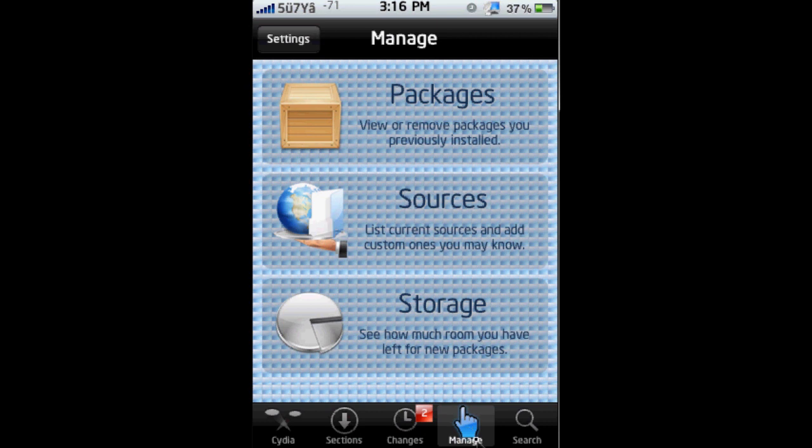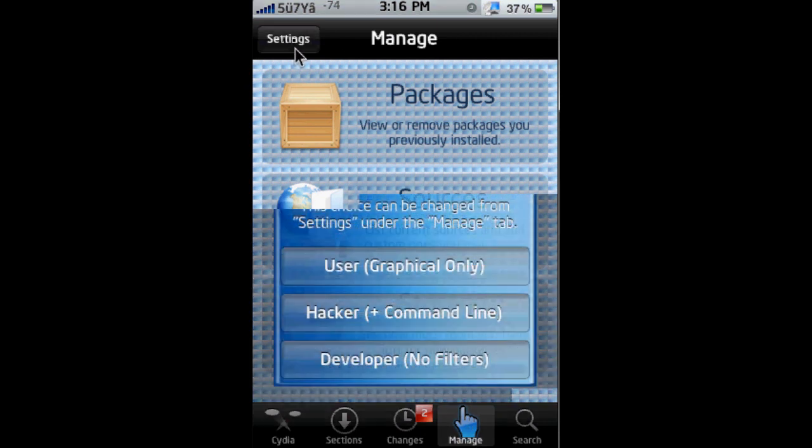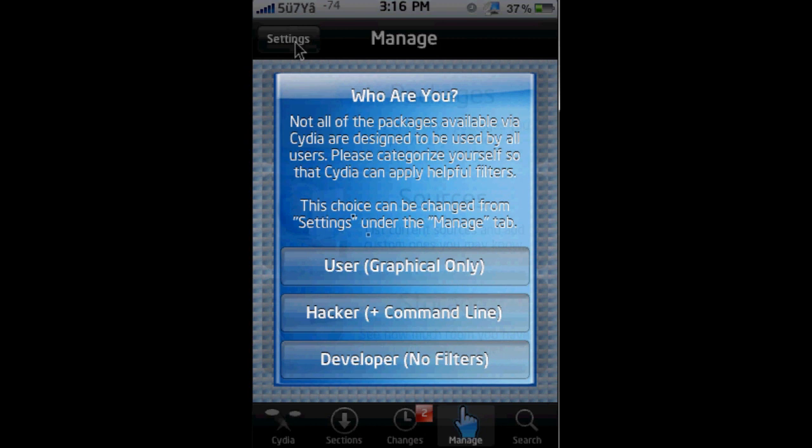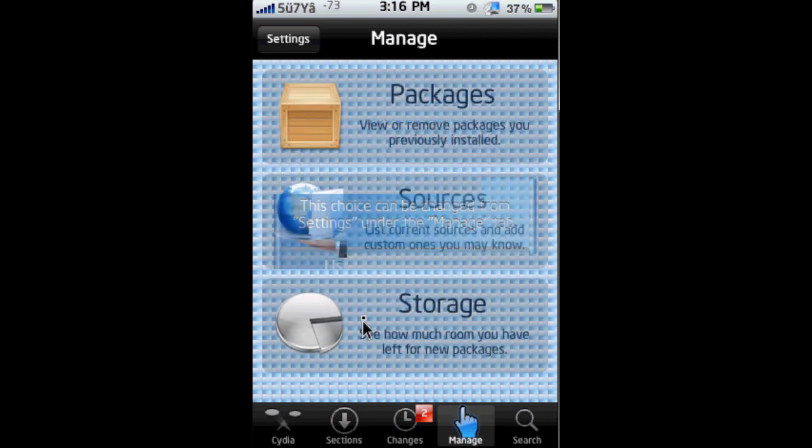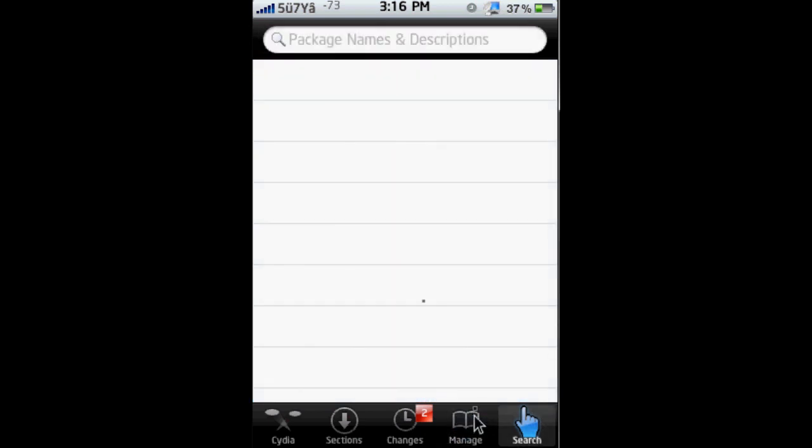Hit Settings. Now, most of you are under this User tab, but you need to switch to Hacker. So click Hacker and wait for it to load. Okay, so now you're done.